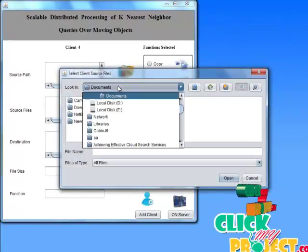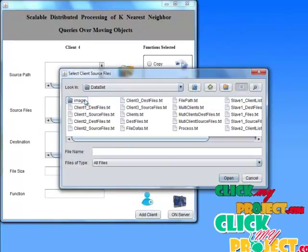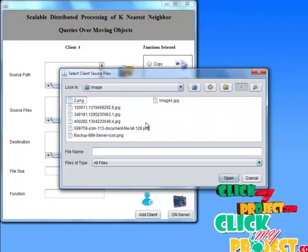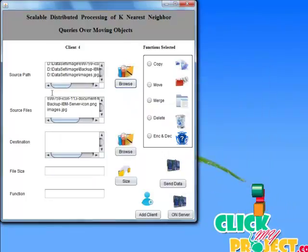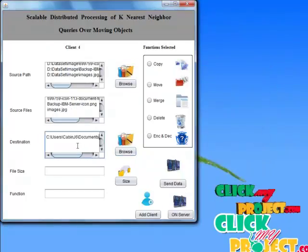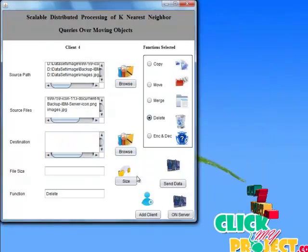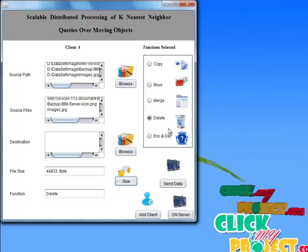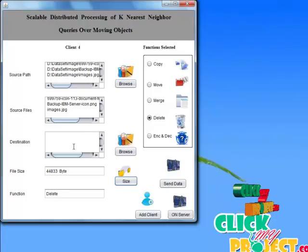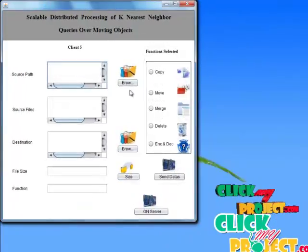Add another client and choose the browser. Choosing delete — dataset images — and select all files and all images. Now choosing the delete function. The destination path is not required for delete. Send the delete request to the server and add another client.